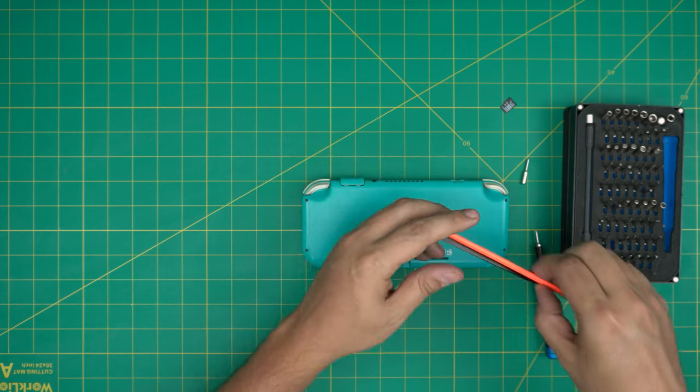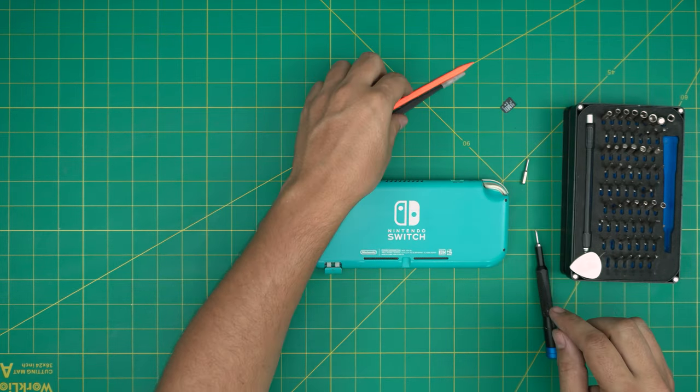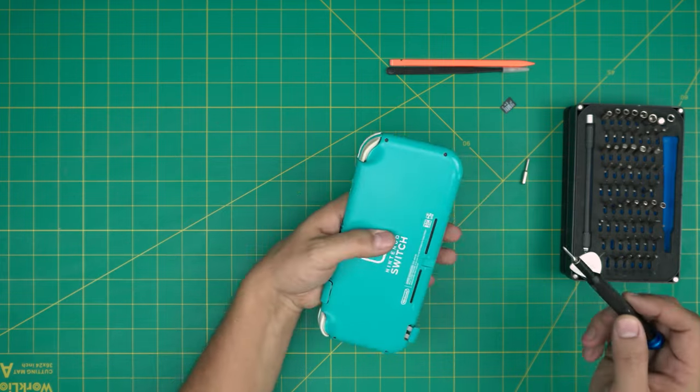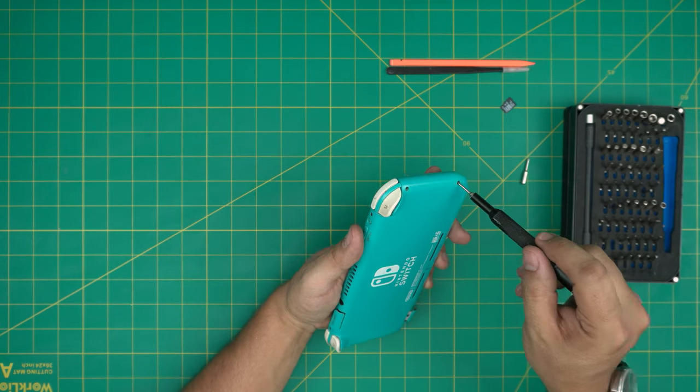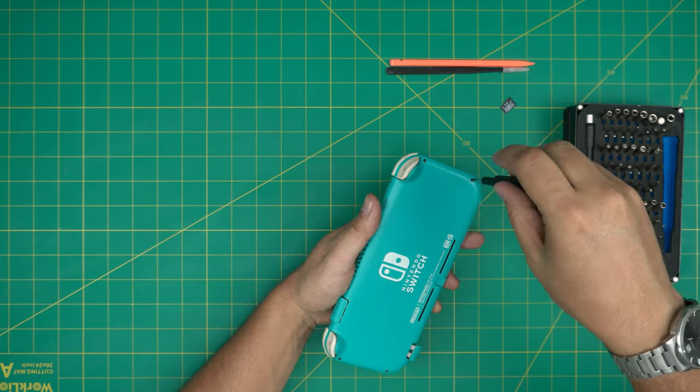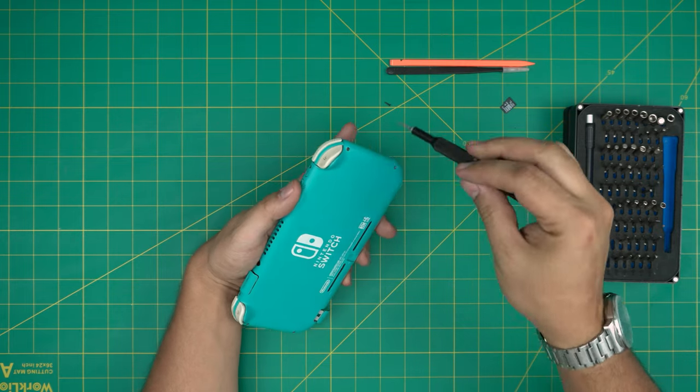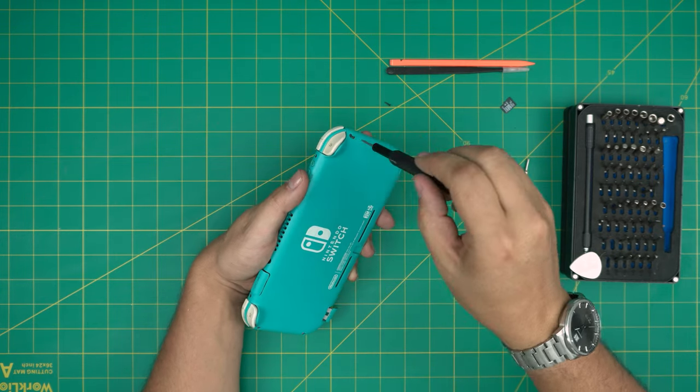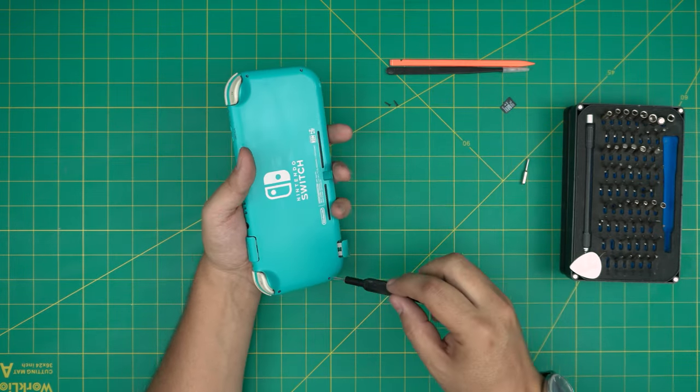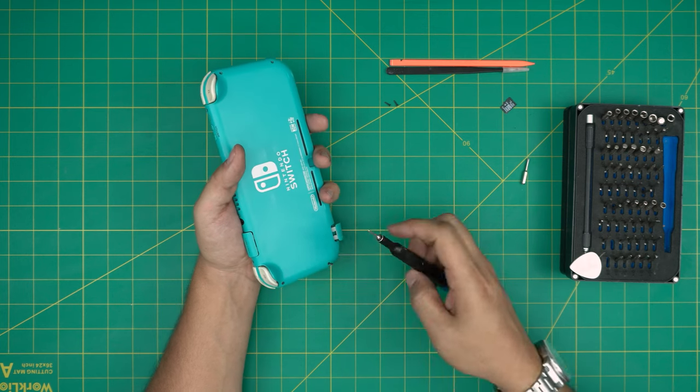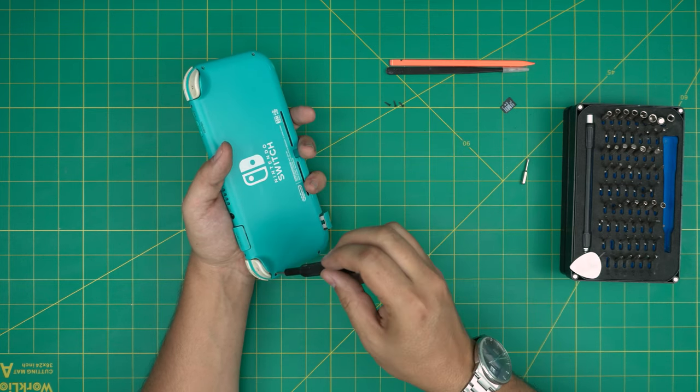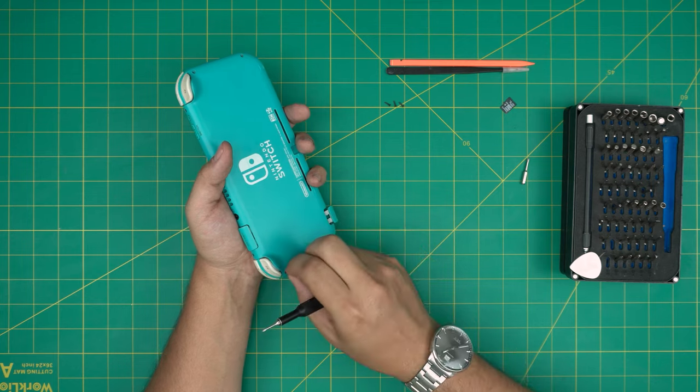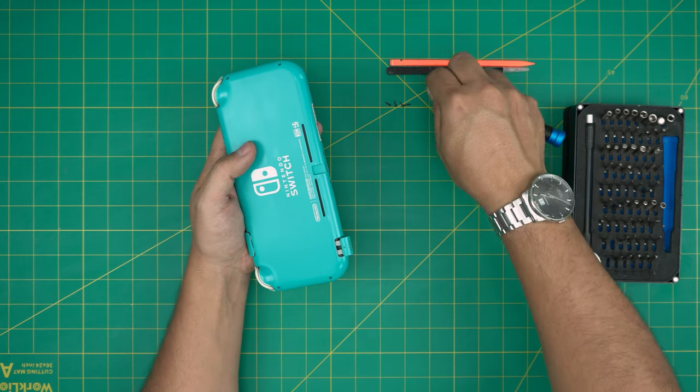And tweezers, a sharp tweezer, and plastic spatula. We're going to grab the Y double zero. We're going to remove the four screws on the back cover quickly right there. And then we're going to switch to a Phillips double zero.